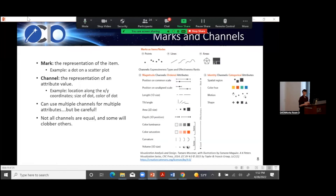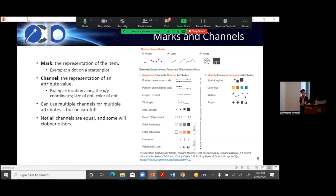There's been a lot of research about which channels humans can understand better. Position on XY, length — we're really good at those, like with scatter plots and bar charts. Angle — we're okay at that; we're good at recognizing 90, 45, 180 degrees though maybe not the exact angle. Area is decent. Depth can get tricky since it easily clashes with 2D positions when most visualizations are in 2D, so use that with care.